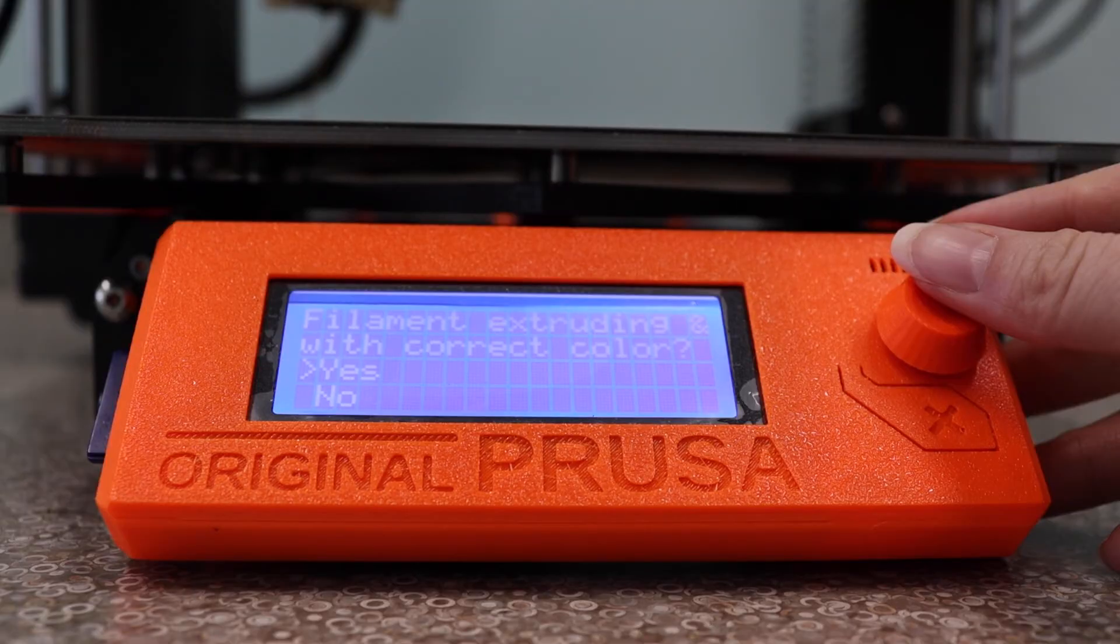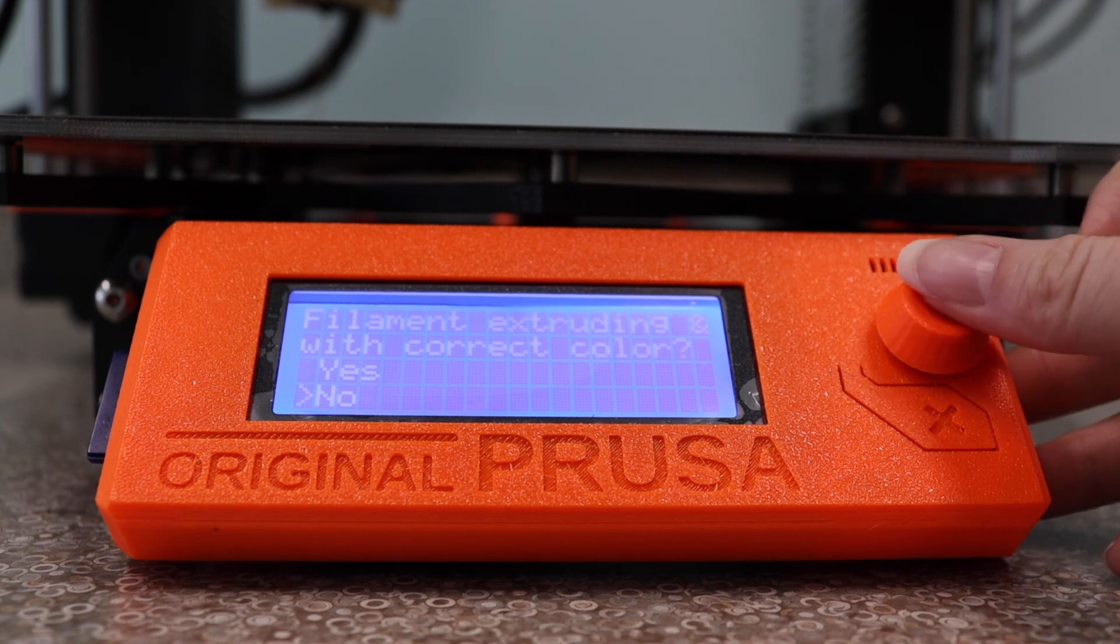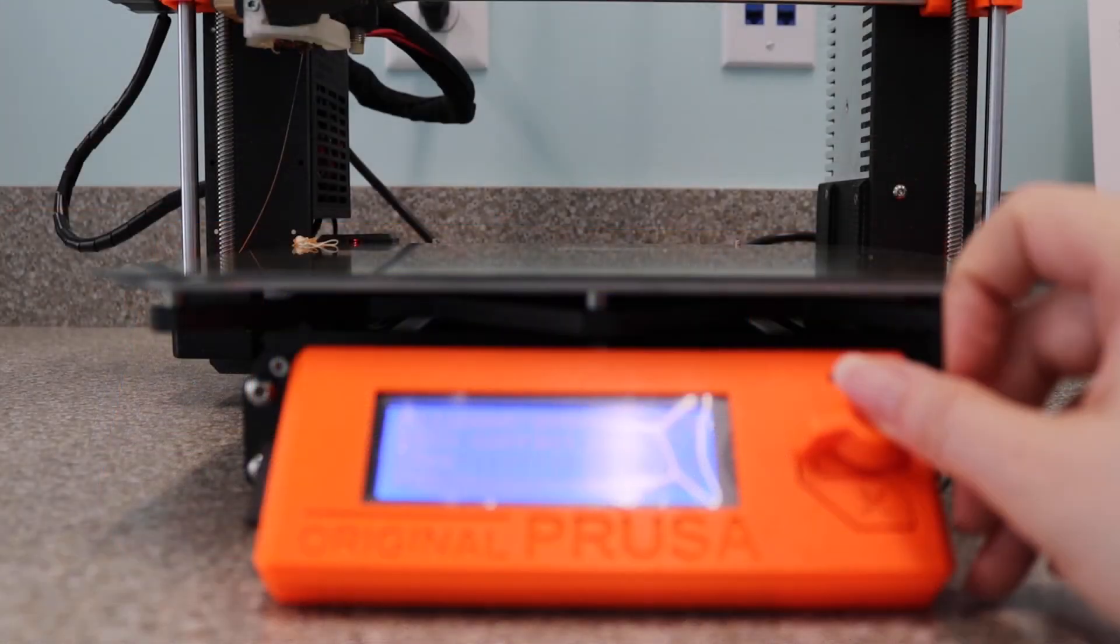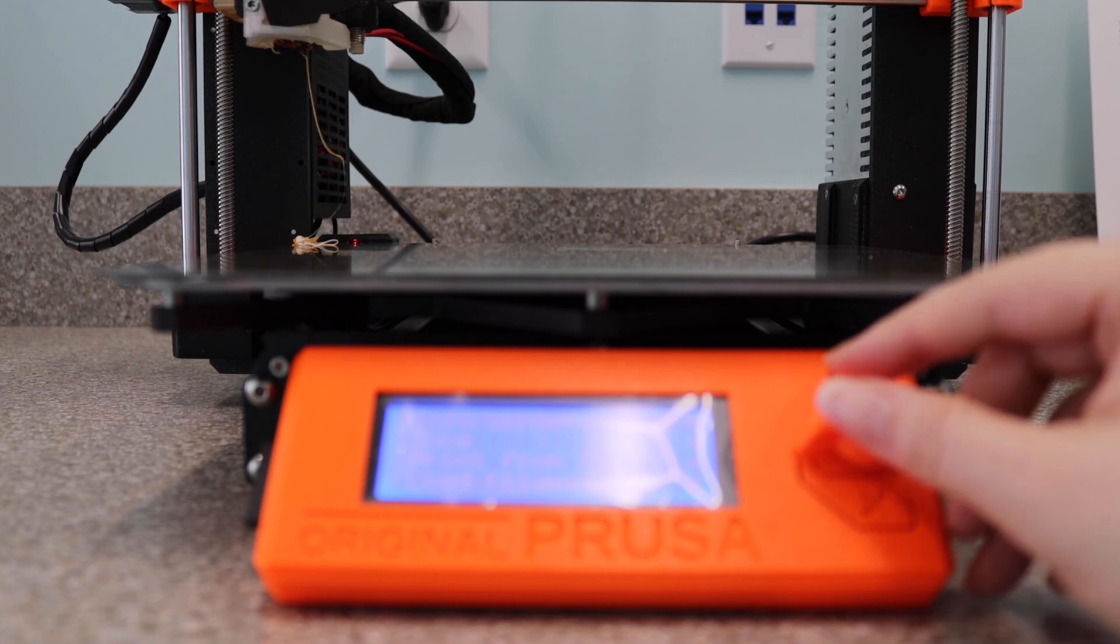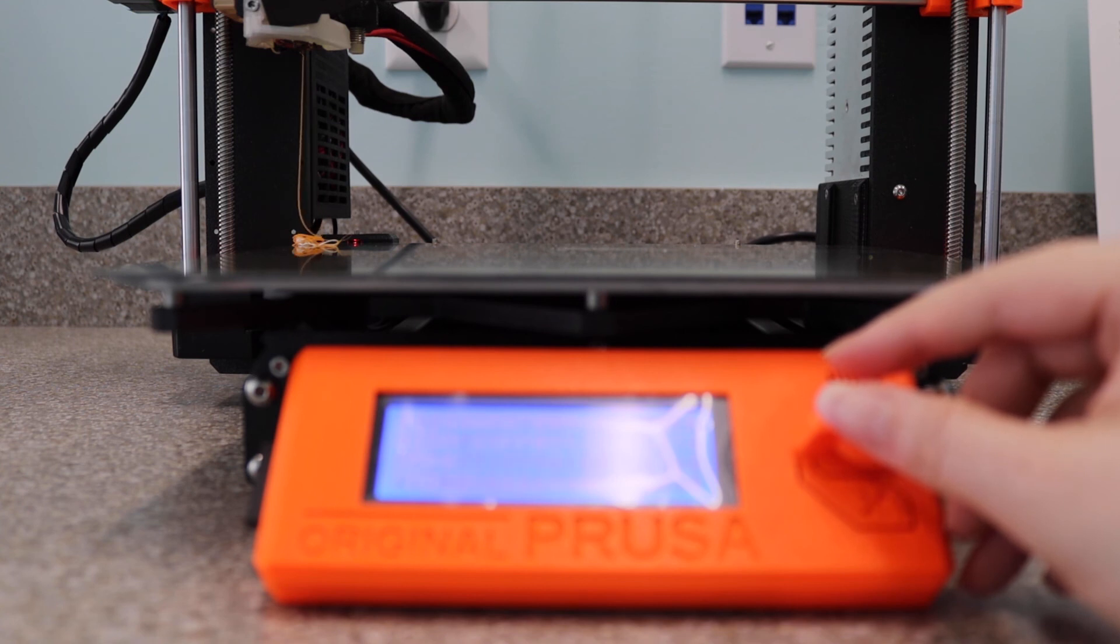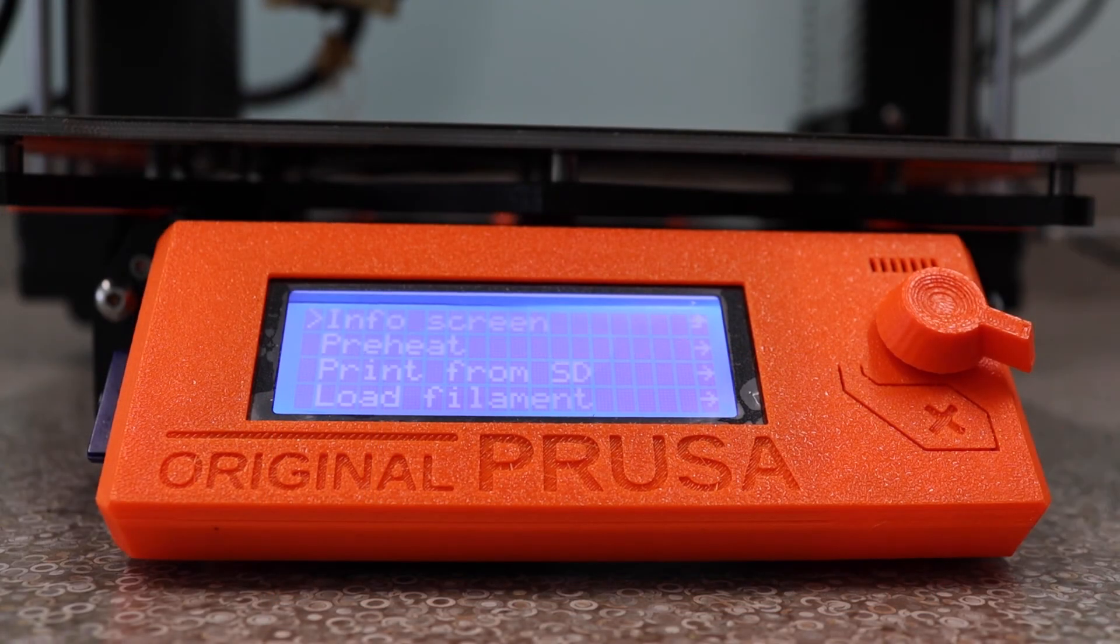Now the machine asks whether or not the filament is the right color. If not, we just click no and the filament keeps extruding. Sometimes we have to do this a few times when changing between filament colors to get the old color all out of the system. Then when the color looks right, we just click yes.